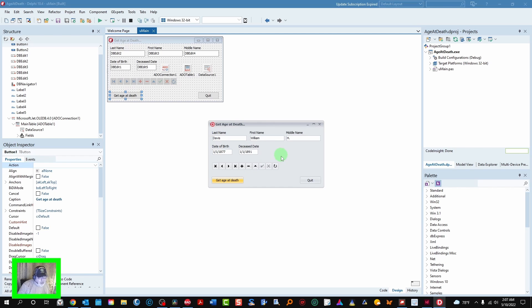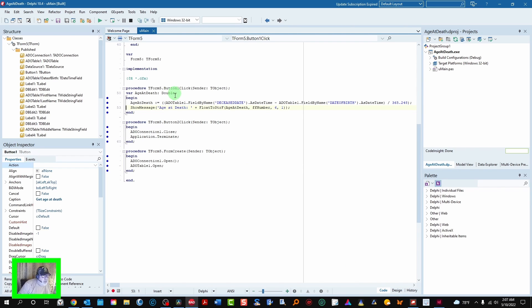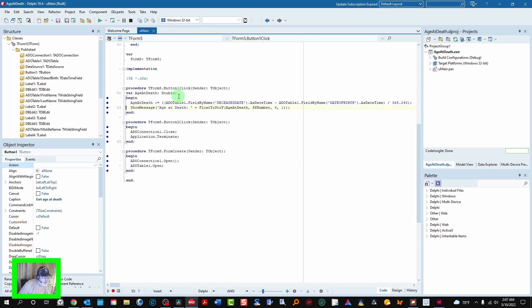So anyway let's look at the code assigned to this button event. Click event. Right here's button one click. And we declare a variable age at death which is a double so you can format the float.